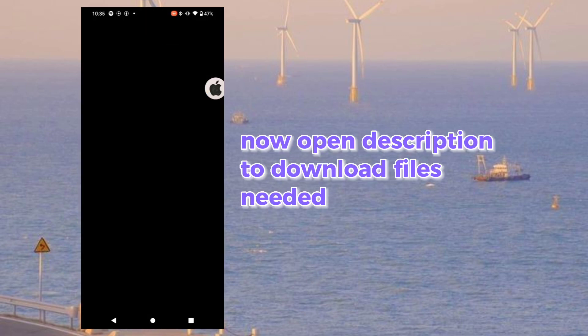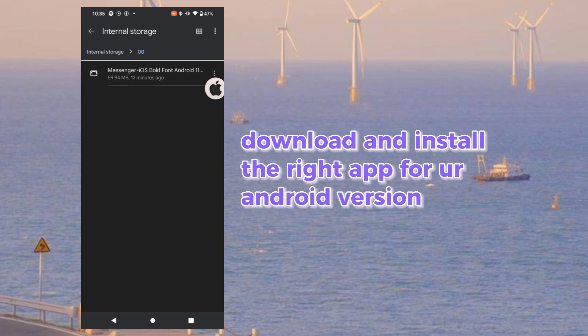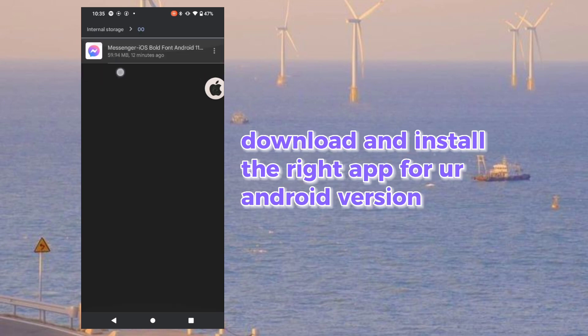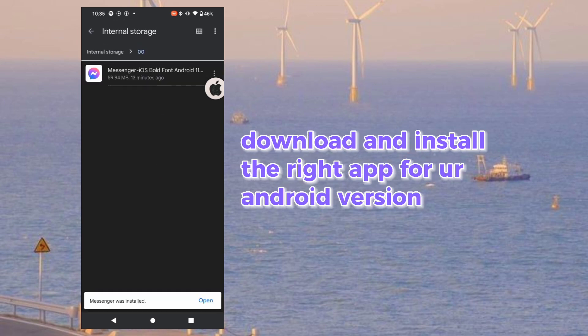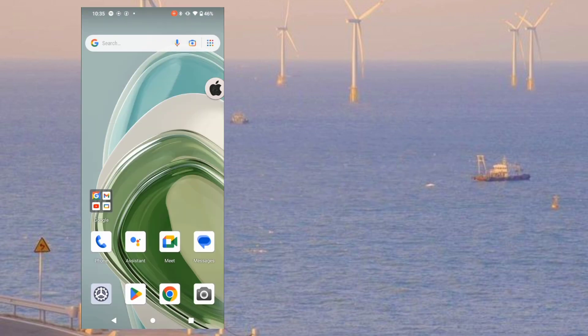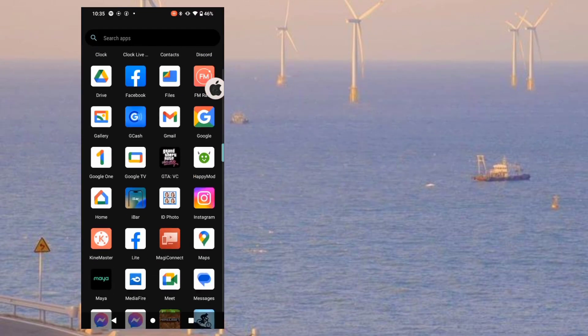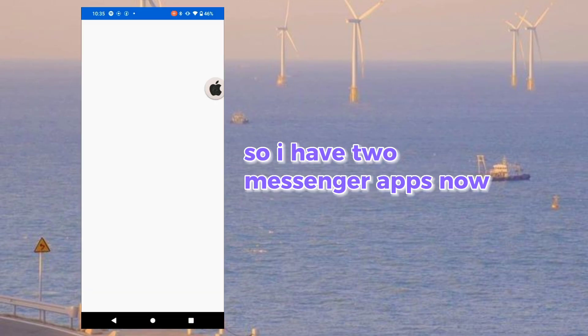Open the description to download the files needed. Download and install the right app for your Android version. I have the Tomb Center apps now.